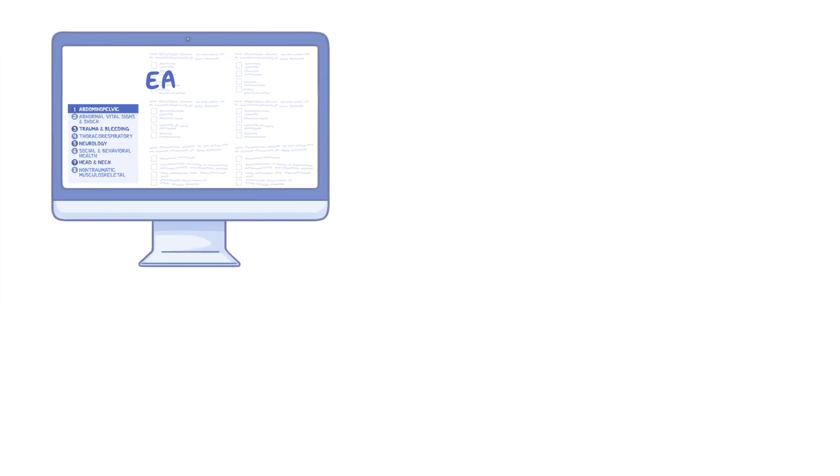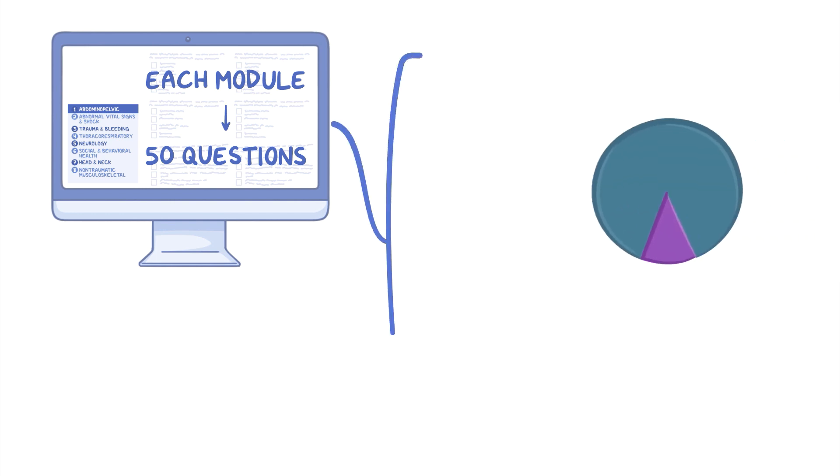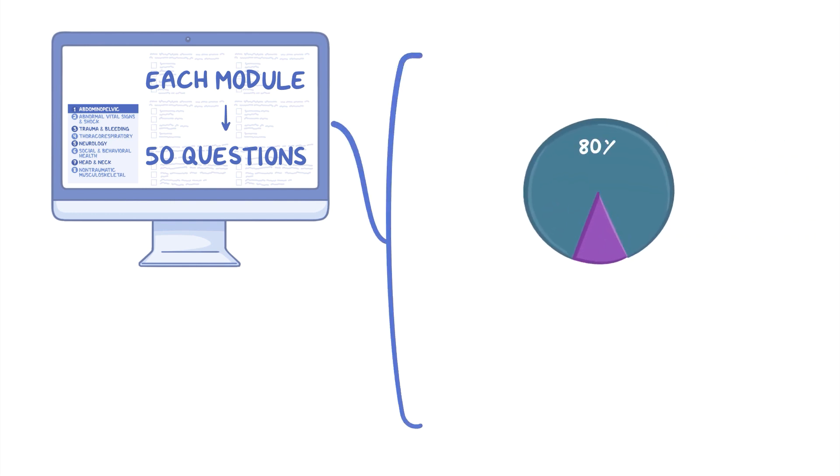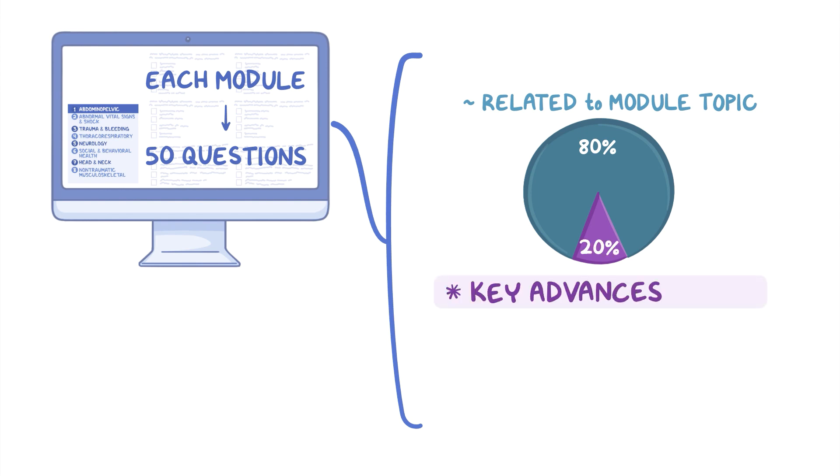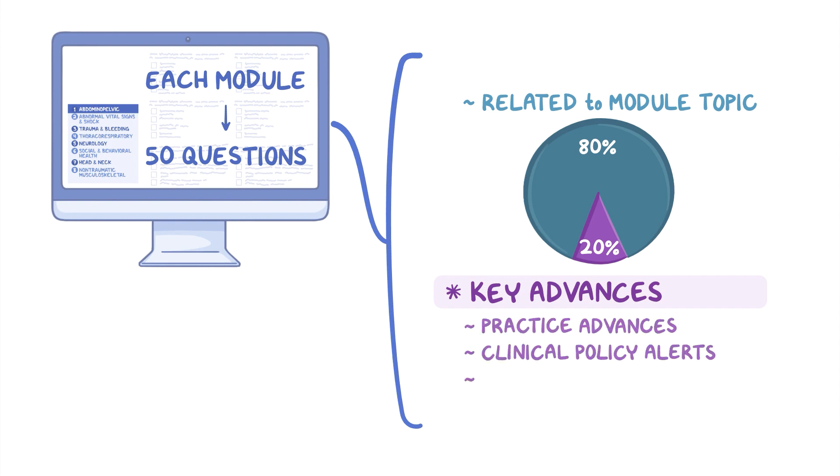Each module includes approximately 50 questions. Of these questions, approximately 80% will be related to the specific module topic. The remaining 20% will be related to key advances in emergency medicine, including practice advances, clinical policy alerts, and suggestions from literature.